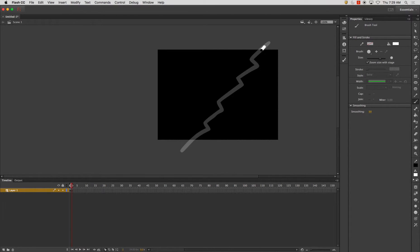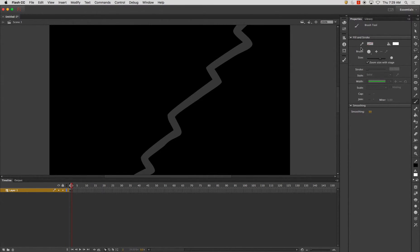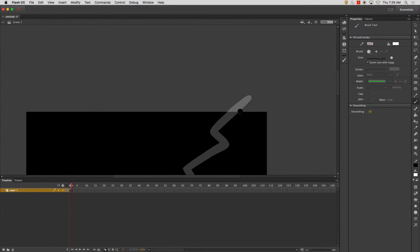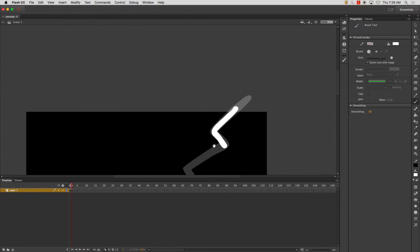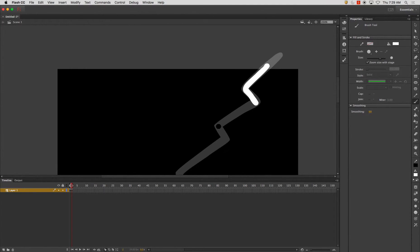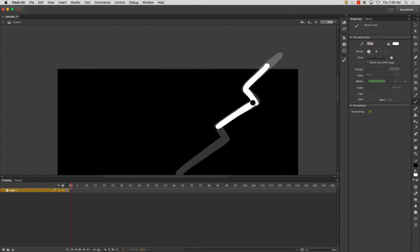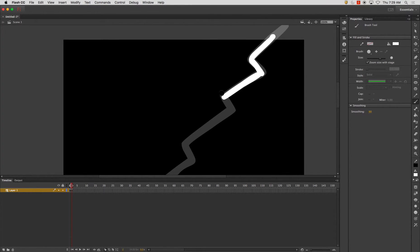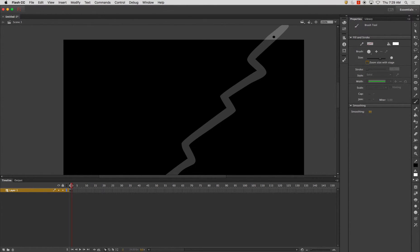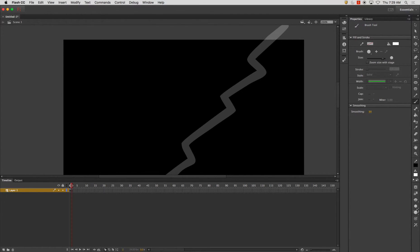And I'm going to go here. And the idea is to stay within, inside of the previous drawing, basically. So it needs to be, and you know what? This zoom size with stage might be a little bit good, a great tool to utilize in this particular lab.